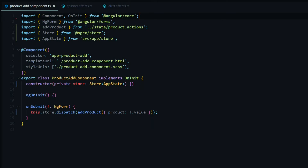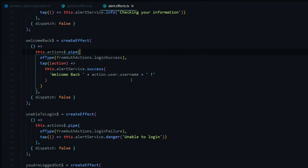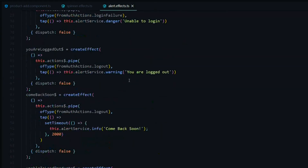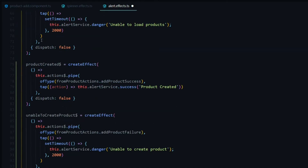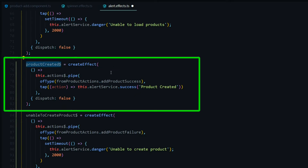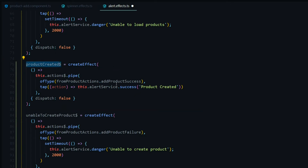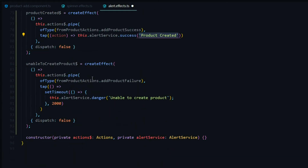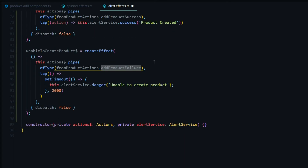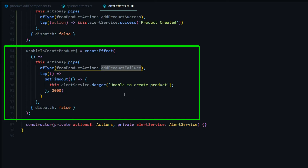Now let's jump over to the alerts. We want to let the user know if they successfully created a product or if it failed. Towards the end of the alert effects file, we add two more effects: the first listens for the add product success action and gives the user a success message; the second listens for the add product failure action and lets the user know they were unable to create a product.